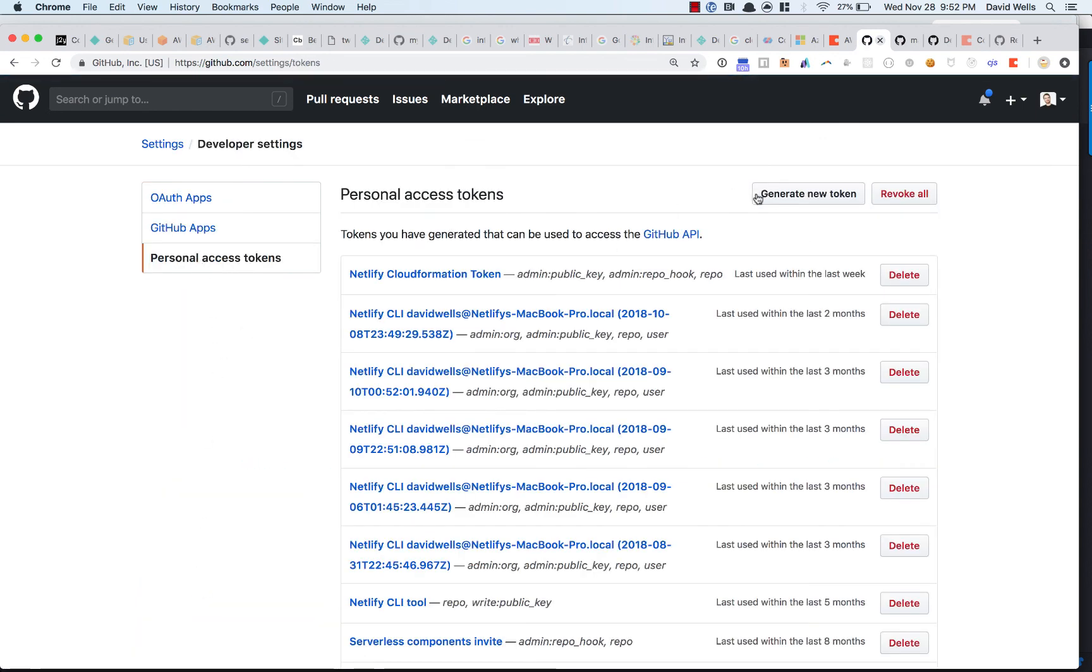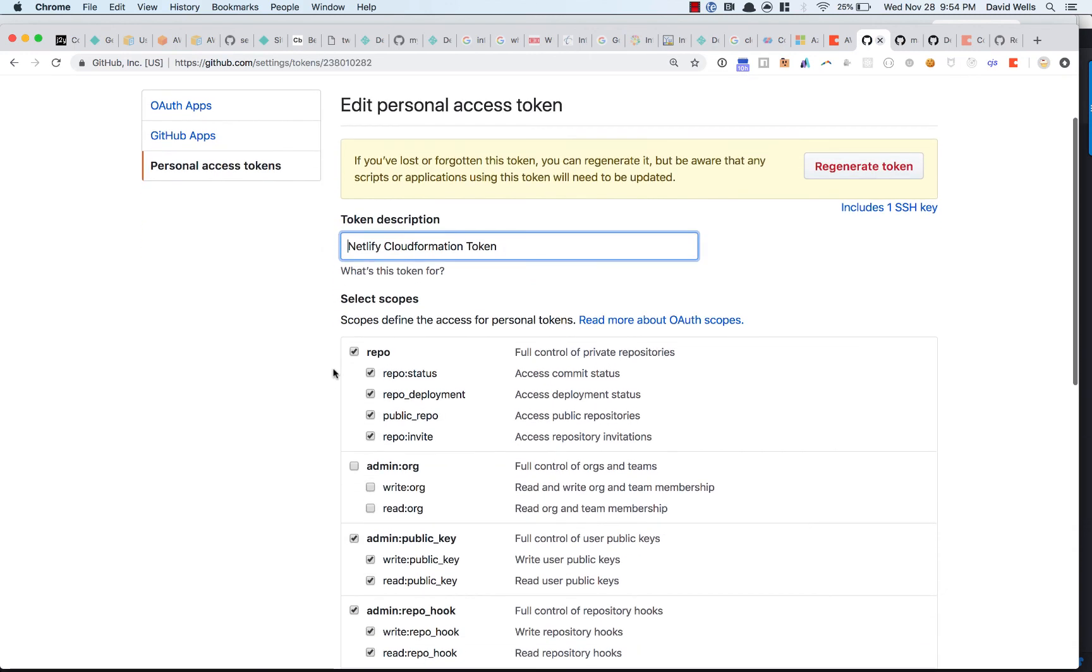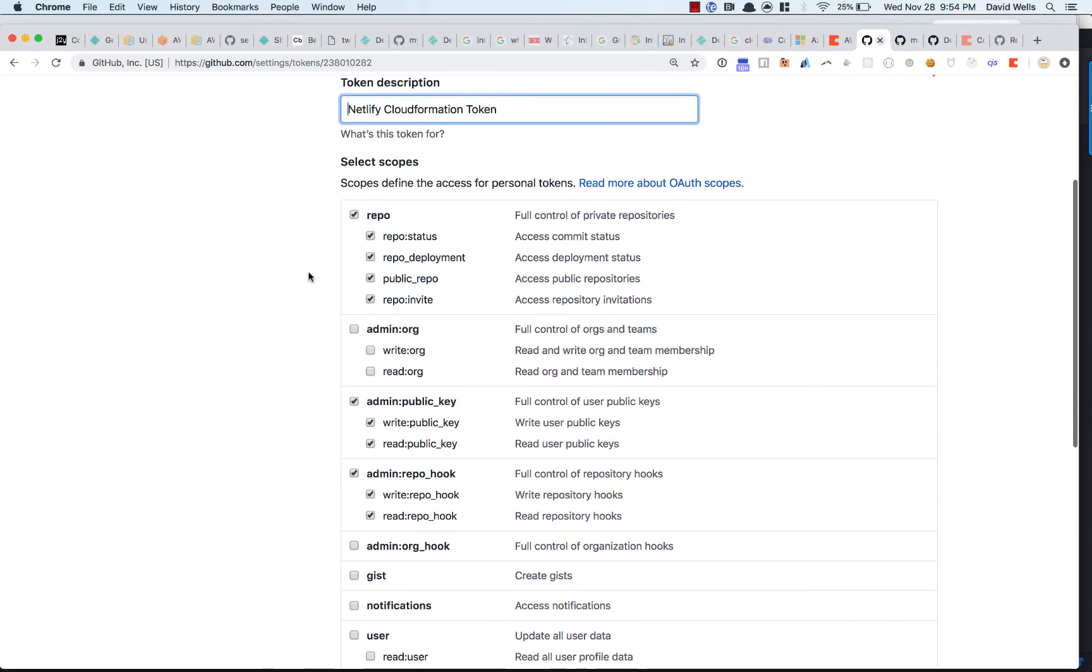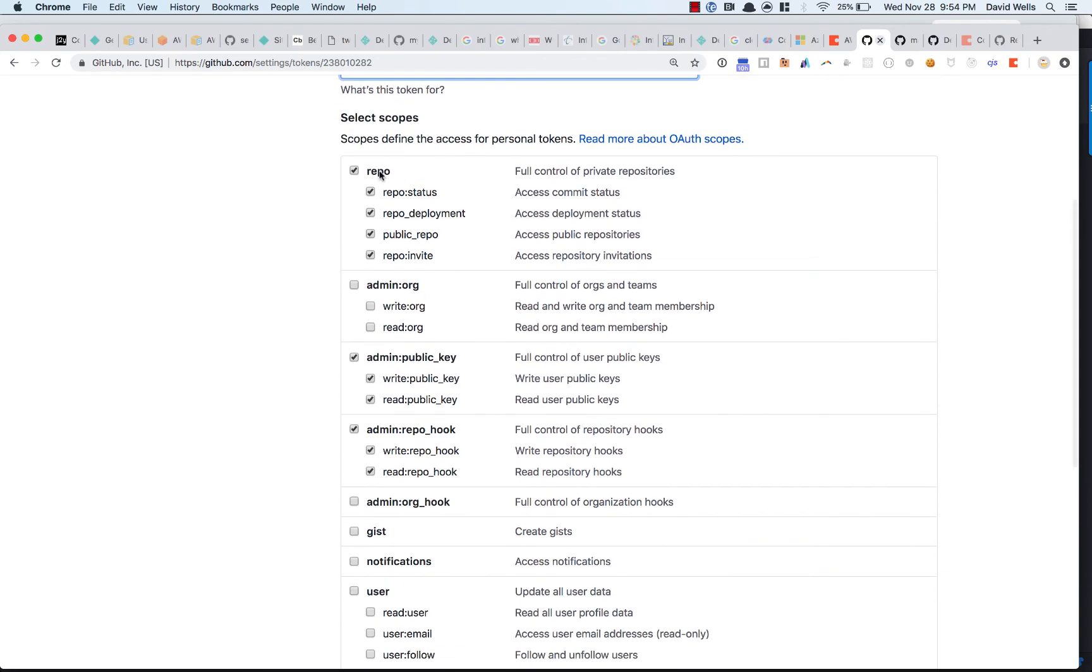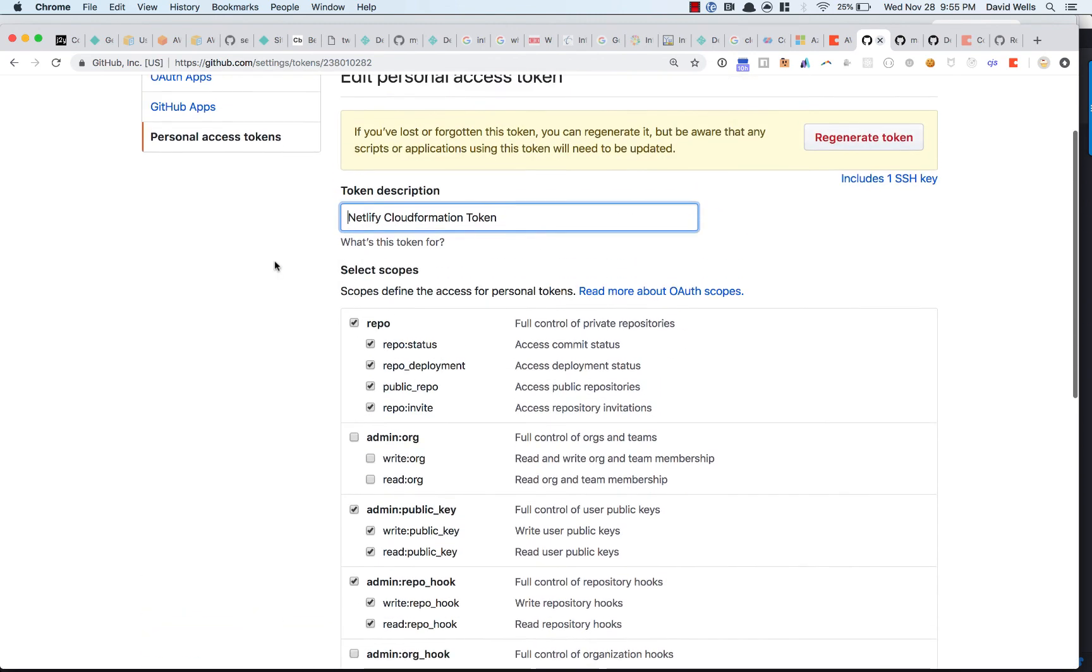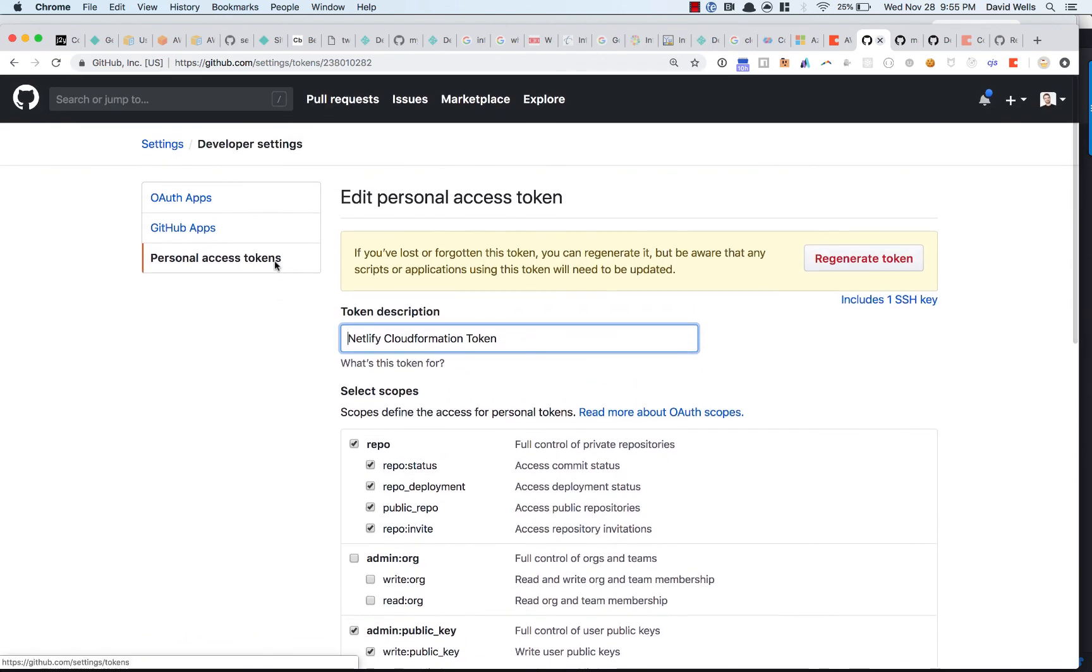And then generate a new token. And you want to name it something that you'll remember. And then the access that this token needs is repo access, admin permissions to add deploy keys, and admin permissions to add build hooks. So when a new commit happens to your site that you push up using your normal Git flow, it will automatically re-trigger either a deploy preview build or rebuild the live Netlify site. So those are the three permissions that it needs. Save that and then use that token in the tool.